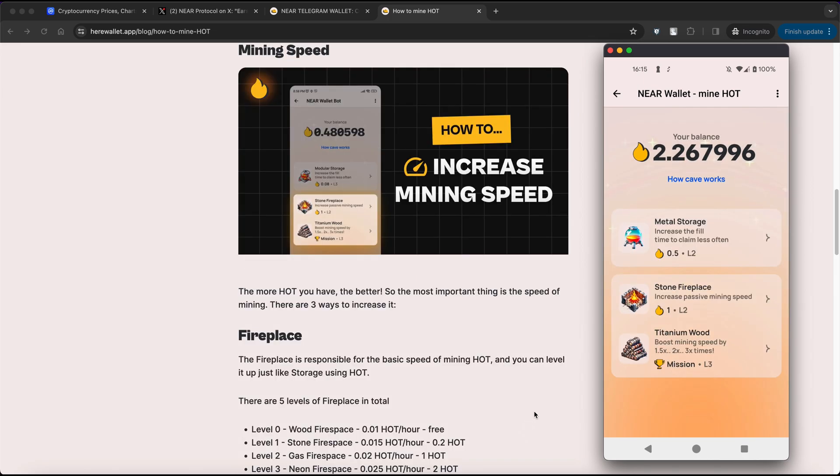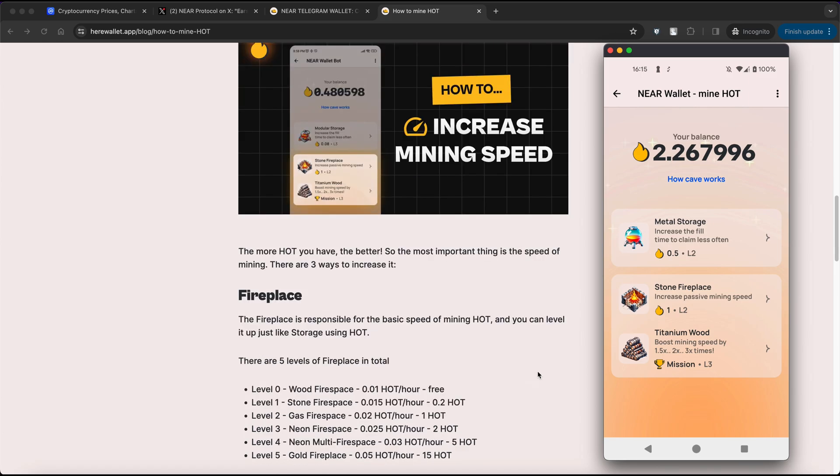We also have the option to increase mining speed. The fireplace is responsible for the basic speed of mining HOT, and you can level it up just like the storage using HOT tokens. There are 5 levels of fireplace in total. Here you can see how many tokens will be mined per hour with each fireplace.